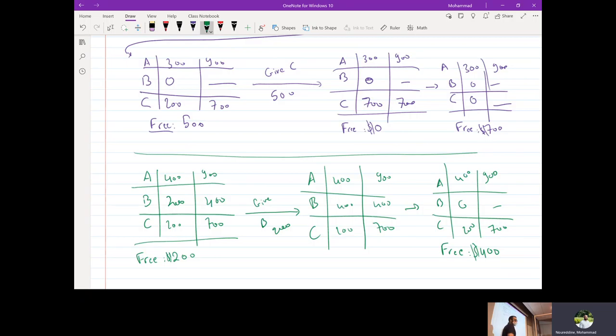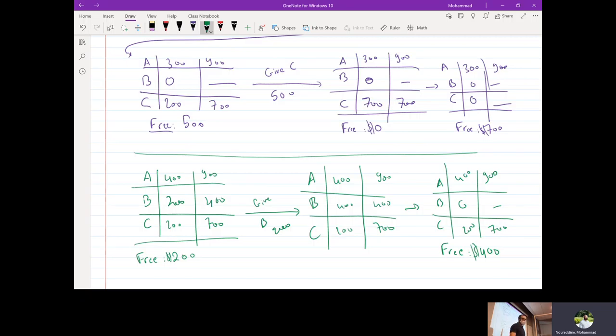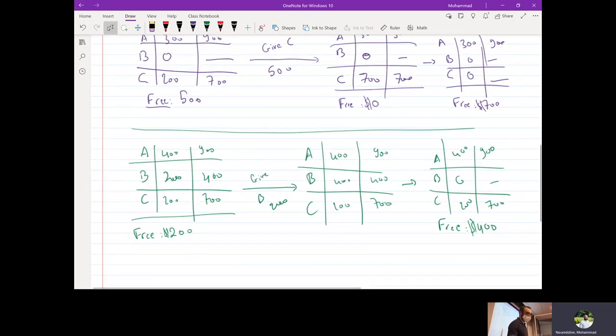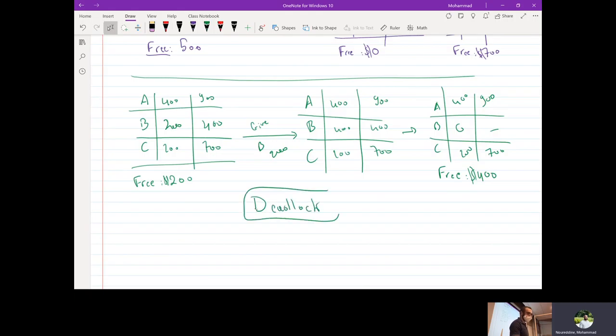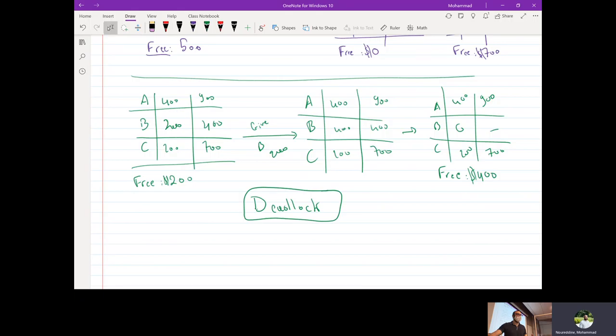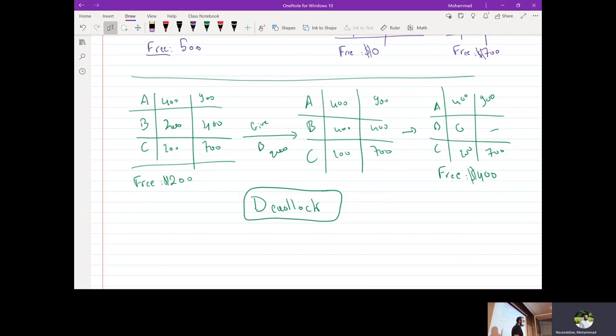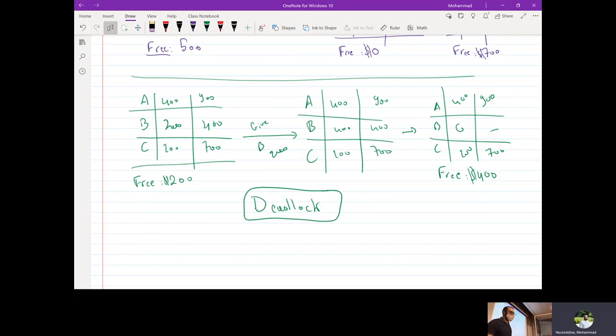In this case we are stuck in what we're going to know as what we have already seen as a deadlock. So A is waiting for C to pay back its money so that A can request all of its resources. At the same time, C because there's no available resources, it's going to wait for A to pay up its debt so that it can get its own full resources. So in this case, neither A nor C can make a move forward and we are stuck in this step.